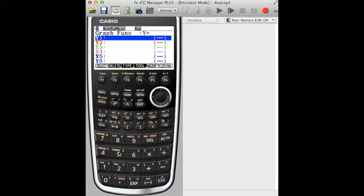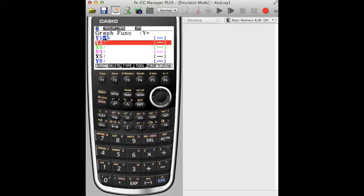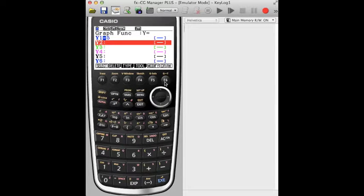We're going to put in y equals 5. So we're just going to type 5. So straight away its default is y equals, so y equals 5. Let's draw it.